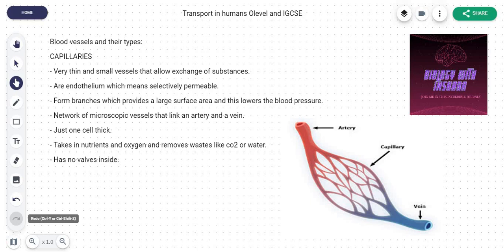Before we start, I just want to introduce you to this chapter. This chapter deals with transport in humans. It's basically your heart, your blood — how does that transport system work? Your blood delivers substances, nutrients, and oxygen around the body.